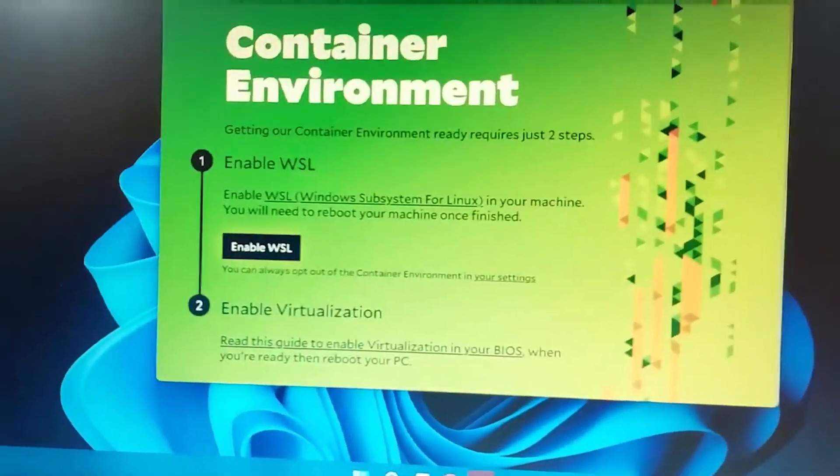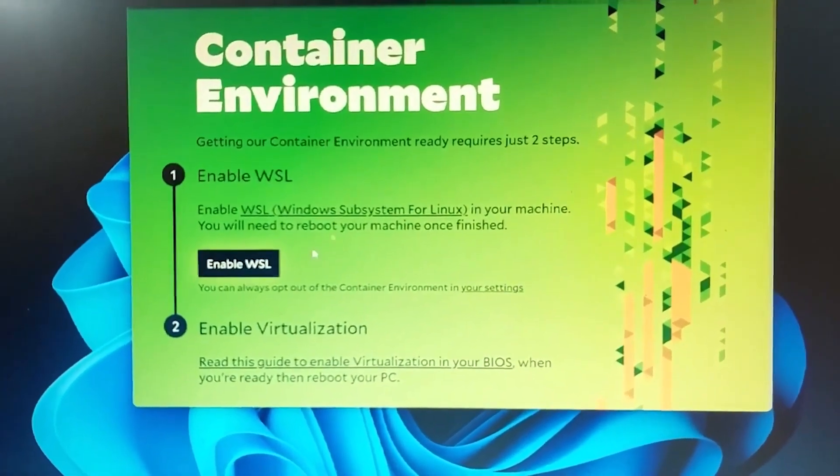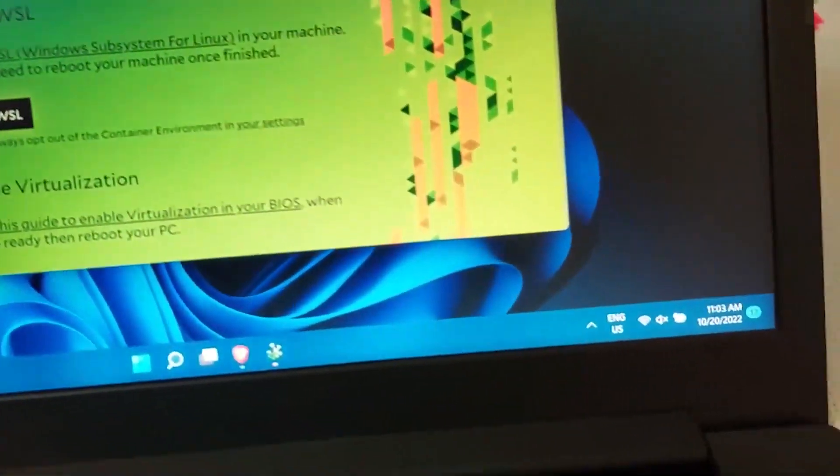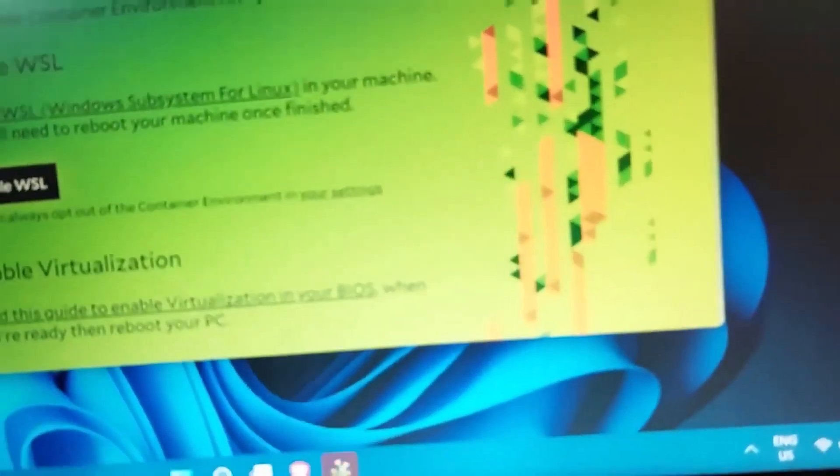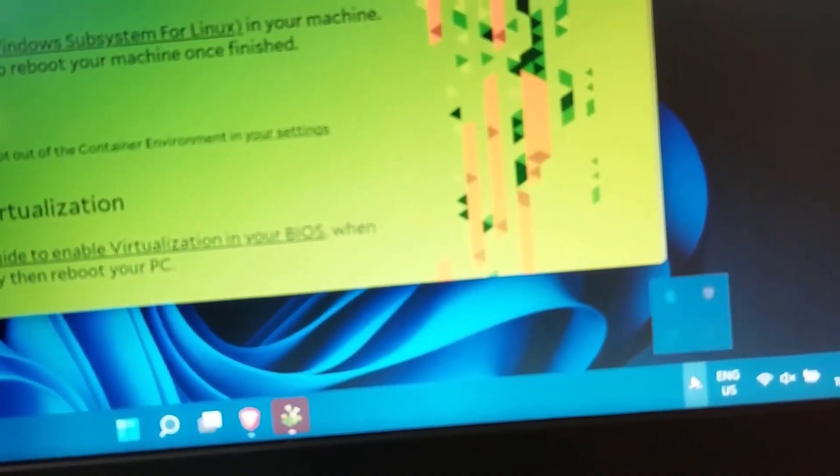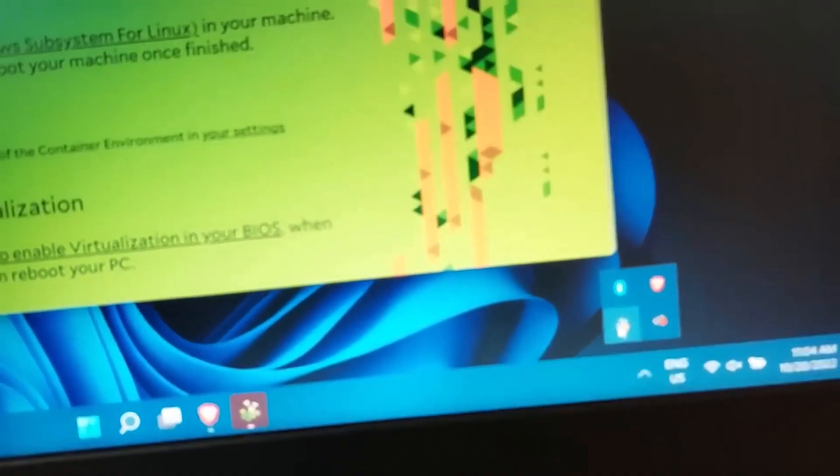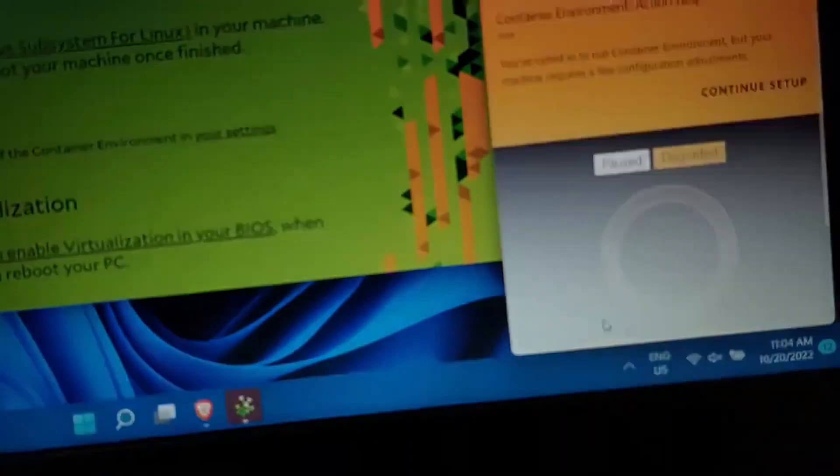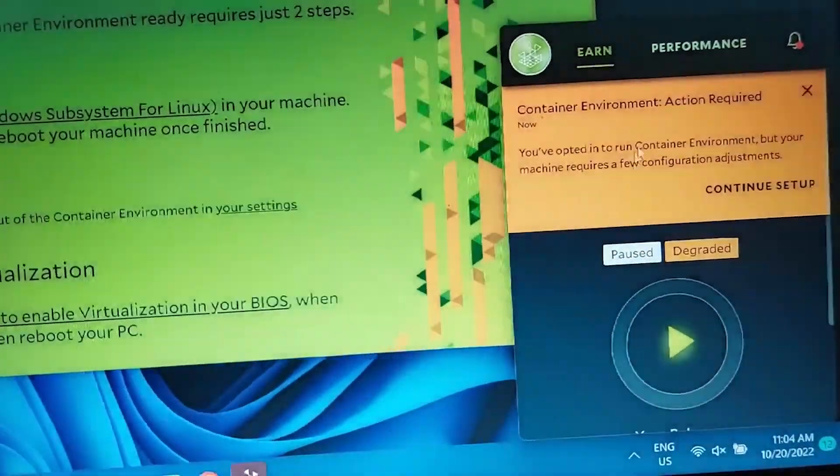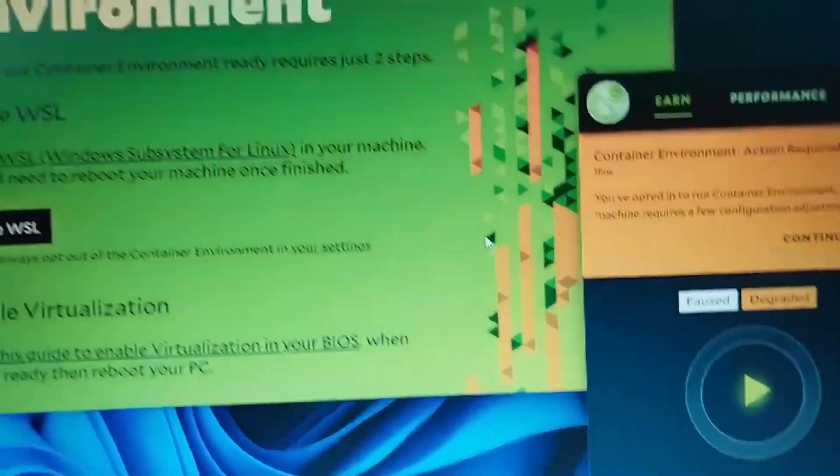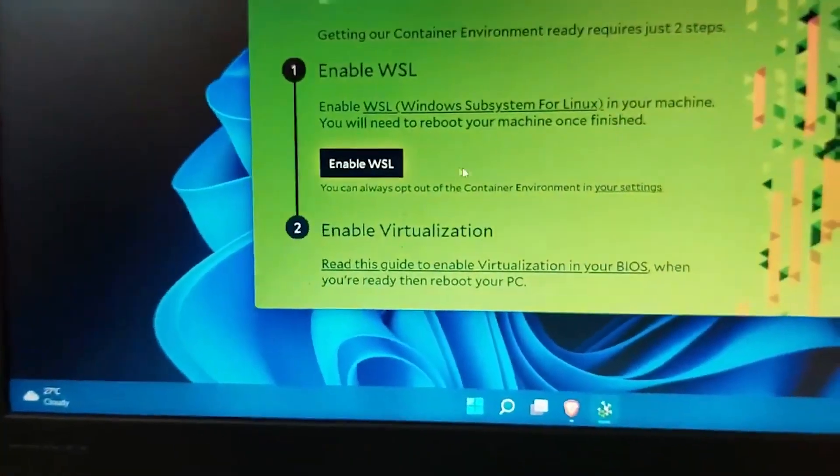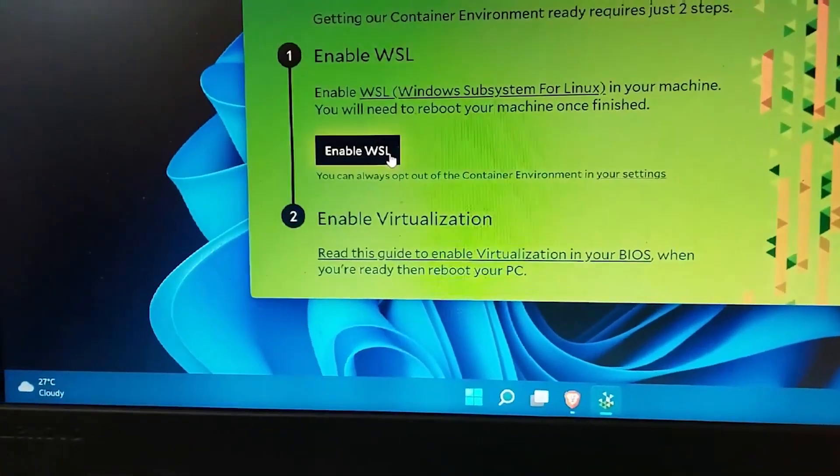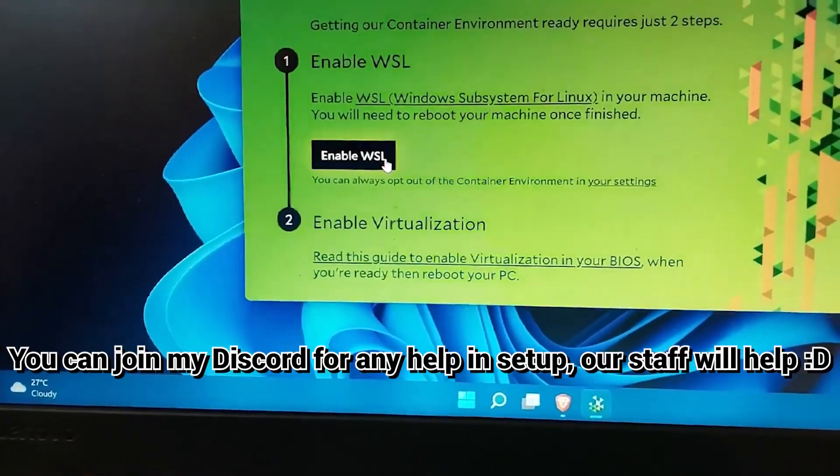Login and then it will open this window, and this is the container environment window. If this window does not open, simply go to the Salad widget and then from the settings or this notification that you can see, continue setup or setup, you can simply open this pop-up through that. And here you have to click on enable WSL, you have to simply click on it.